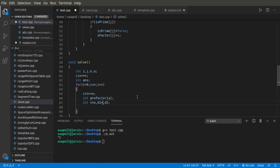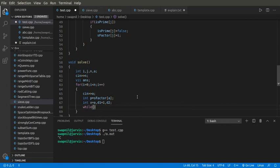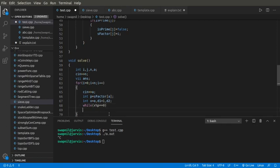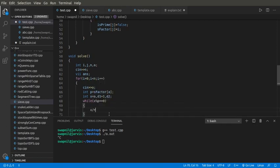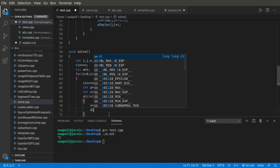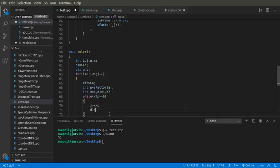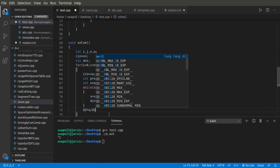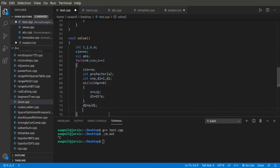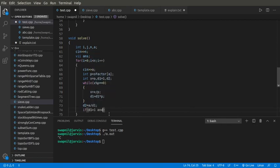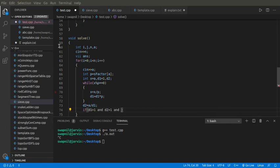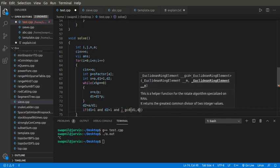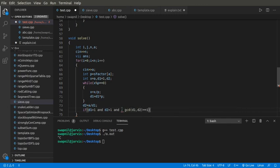First I'll initialize d1 with 1. While x mod p equals 0, divide x by p and multiply d1 by p. And here my d2 will be a divided by d1, as shown in the explanation part. If both of these numbers are greater than 1 and the GCD of d1 and d2 equals 1...